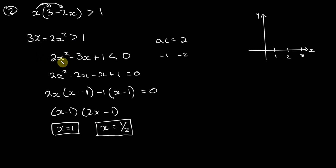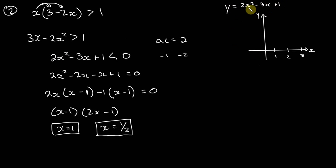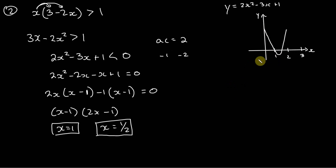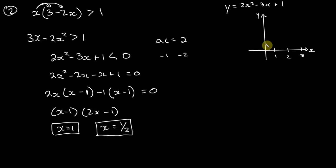If we sketch y equals 2x squared minus 3x plus 1, it's upward facing and so it's going to look something like this. Right, so it's very steep. It's going to cross at one half, it's going to come down like this and right back up like that.